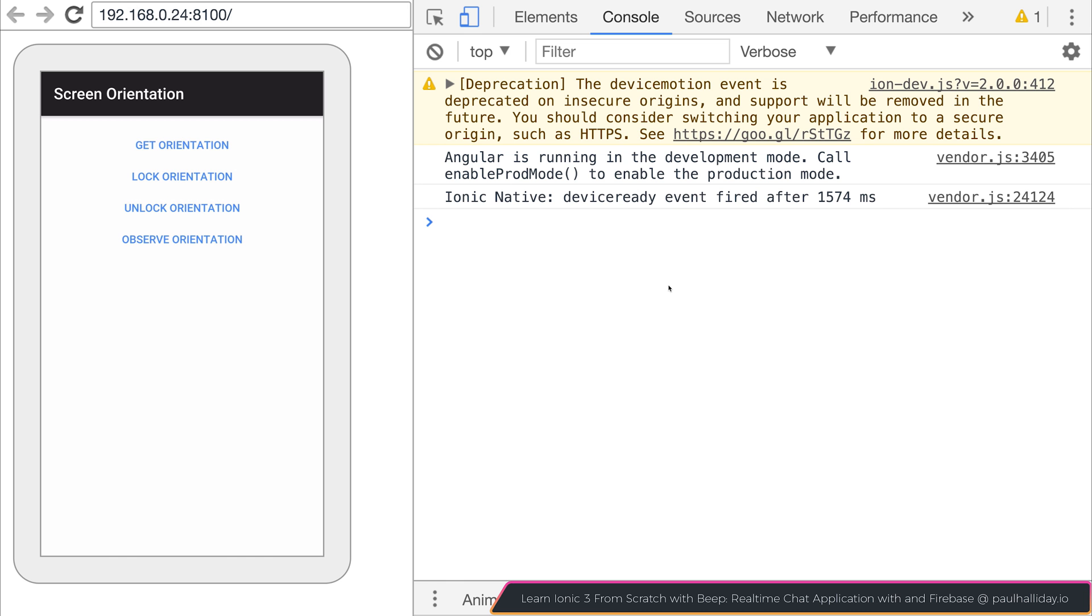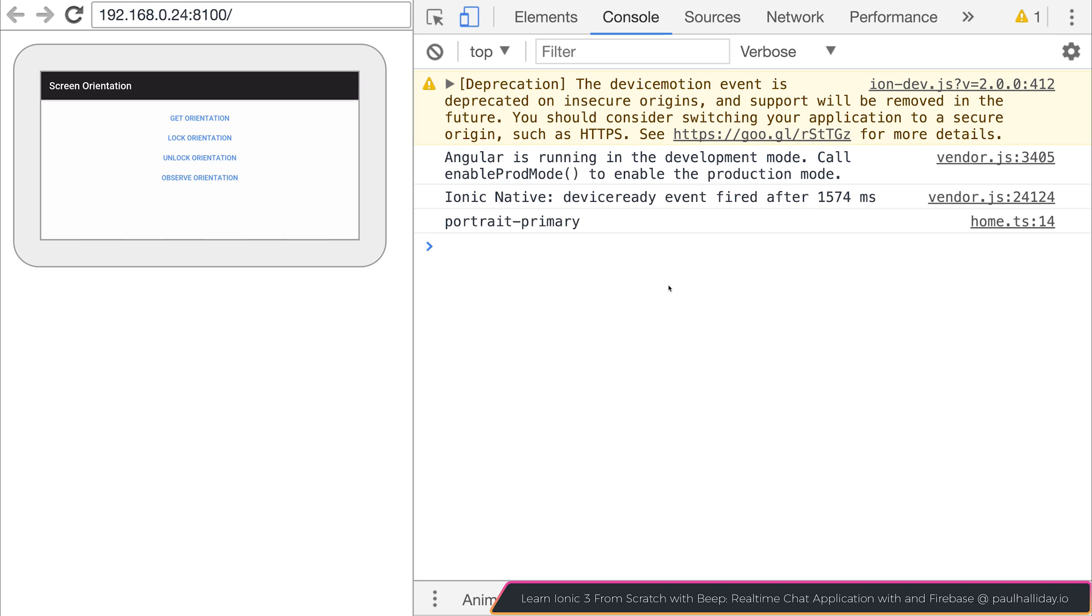So let's start by getting the current orientation. I'm going to hit the get orientation button. And you can see that we are currently on portrait primary. If I instead go to landscape and I click get orientation, we're now in landscape primary.